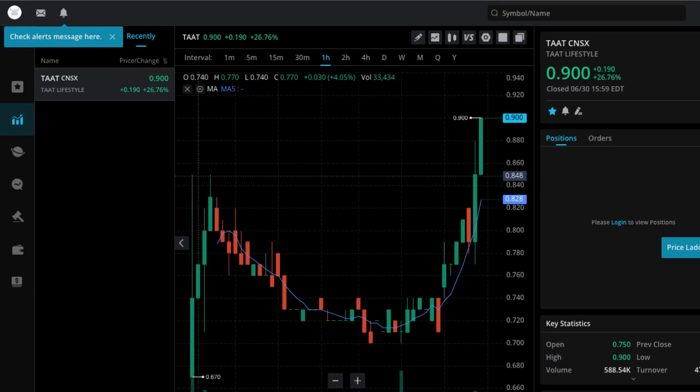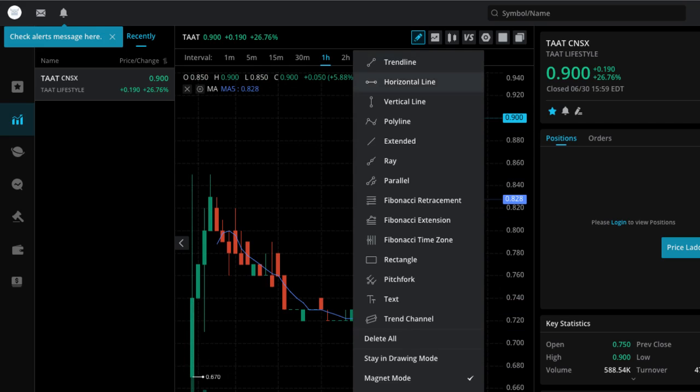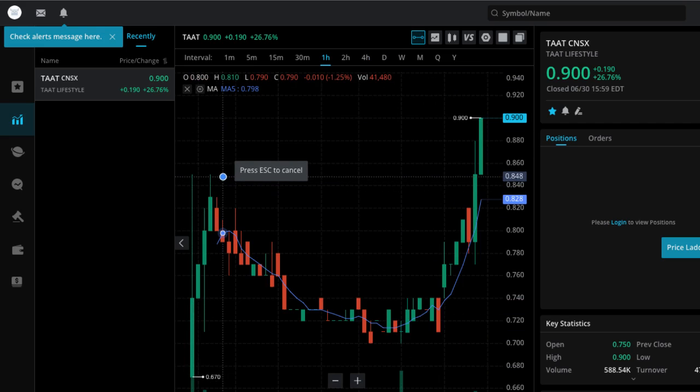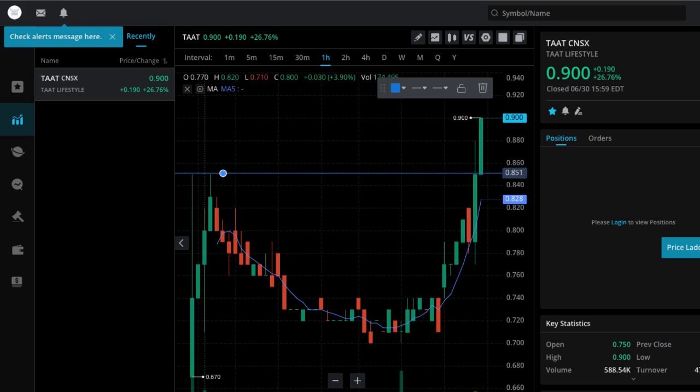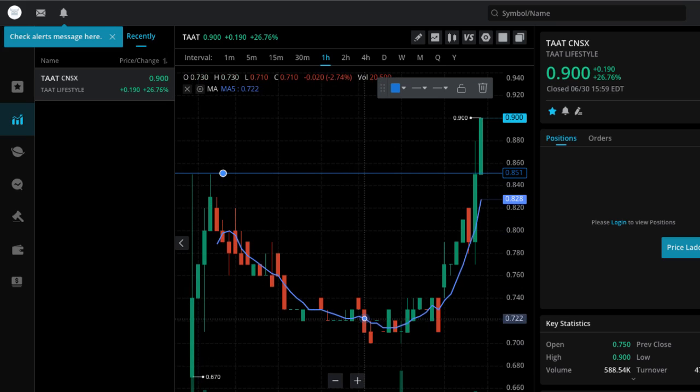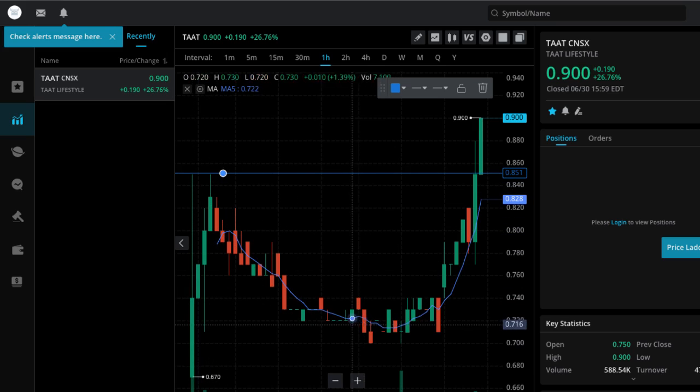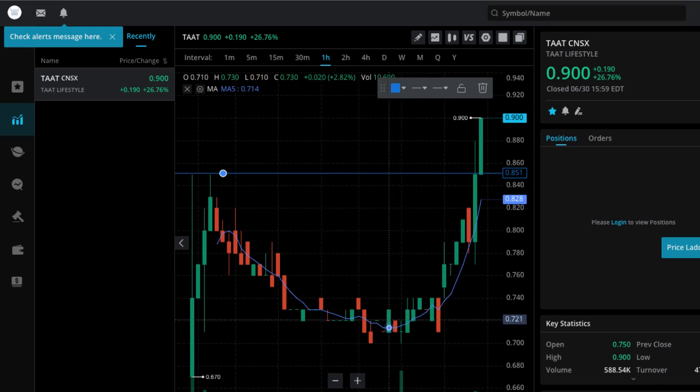Shot up as high as right here, $0.85. I'm going to show you how to mark it here. Just put a line there, $0.85, where it got resistance twice, not once, but twice. It came back down, consolidated into this zone, this region, where it created another buying opportunity, in my opinion.